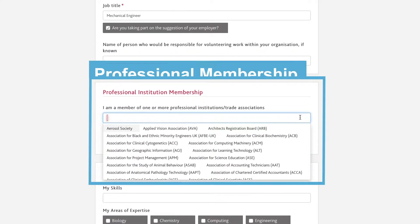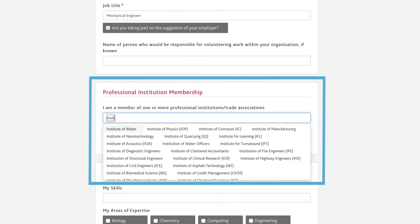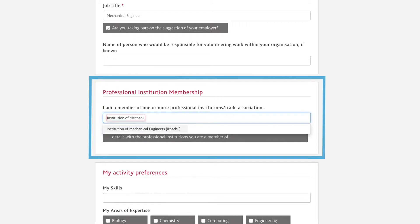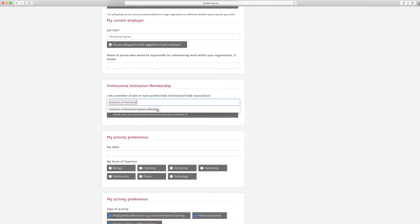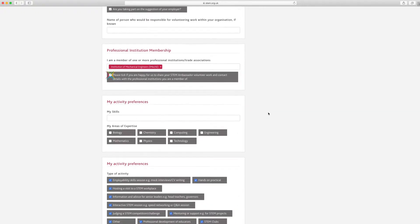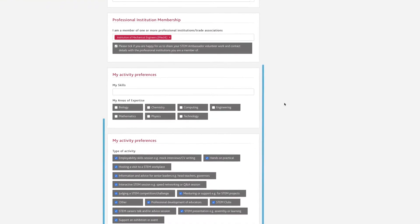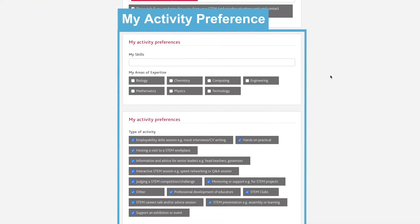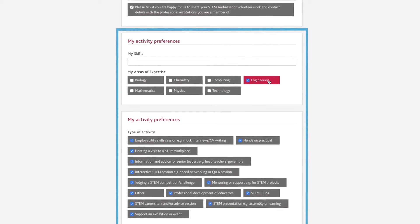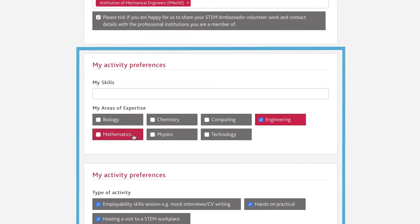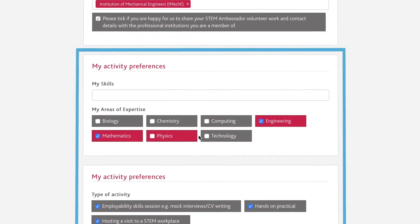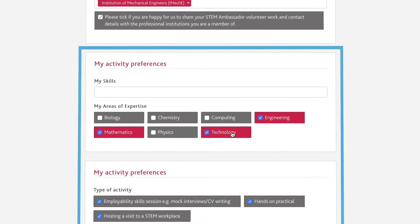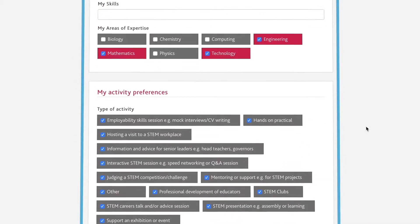Scroll down and complete membership of any professional institution. When you enter a professional institution, you should find it appears from the look-up box. Next, complete the types of activity and the ages and audience you are interested in supporting. When you get to the box on My Activity Preference, you will see it has been automatically filled in with your home postcode, but you can change it if you wish to volunteer for activities in a different geographical area.